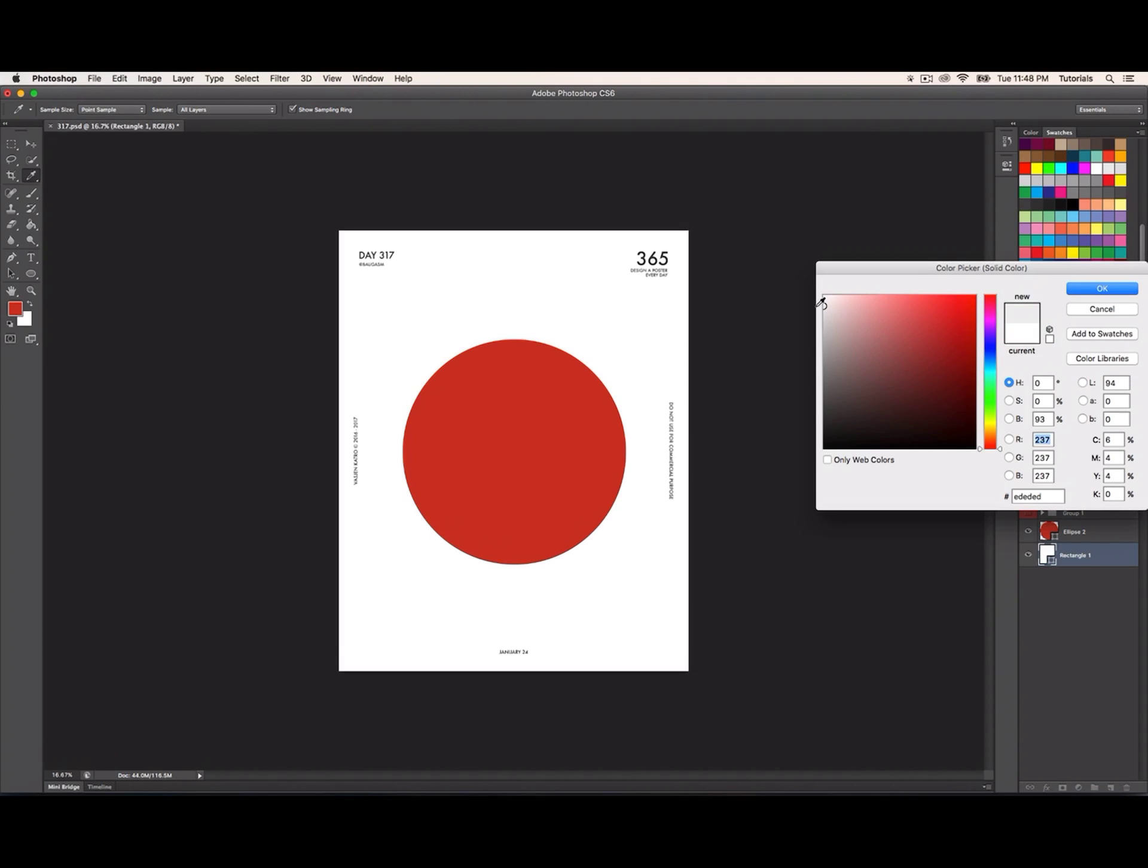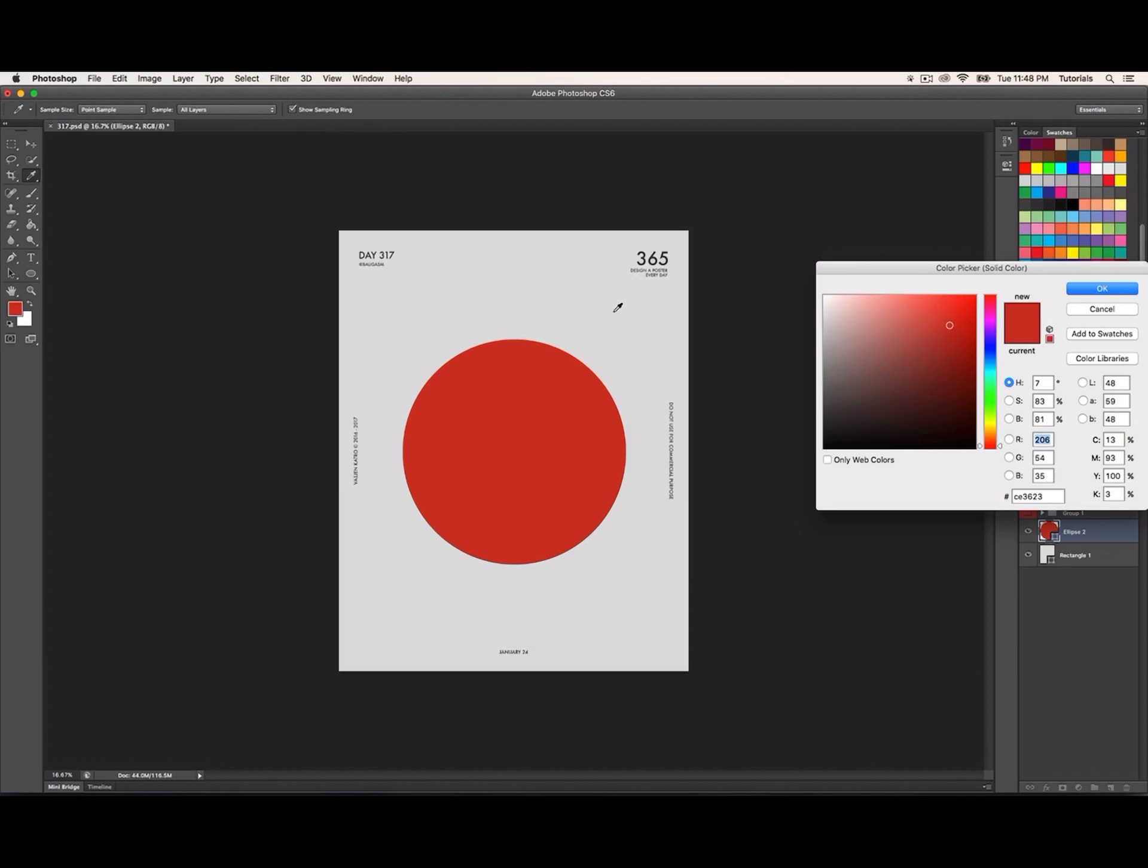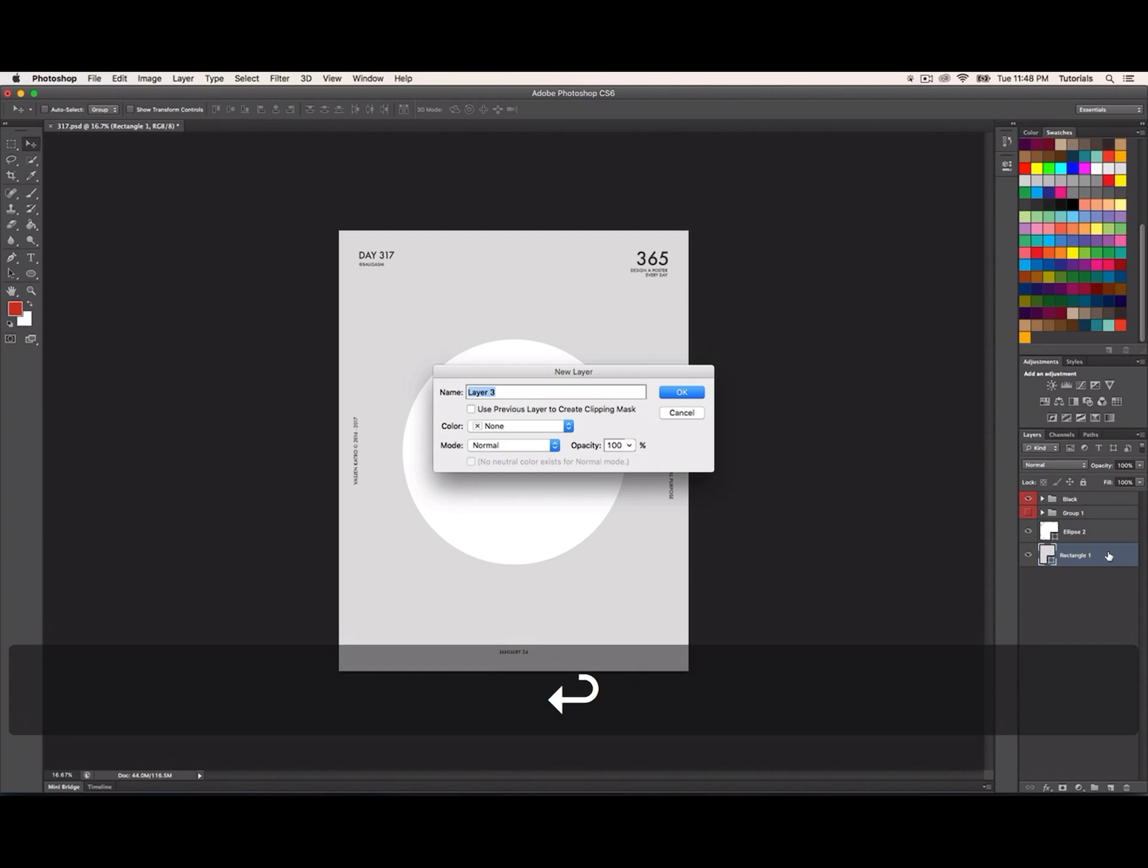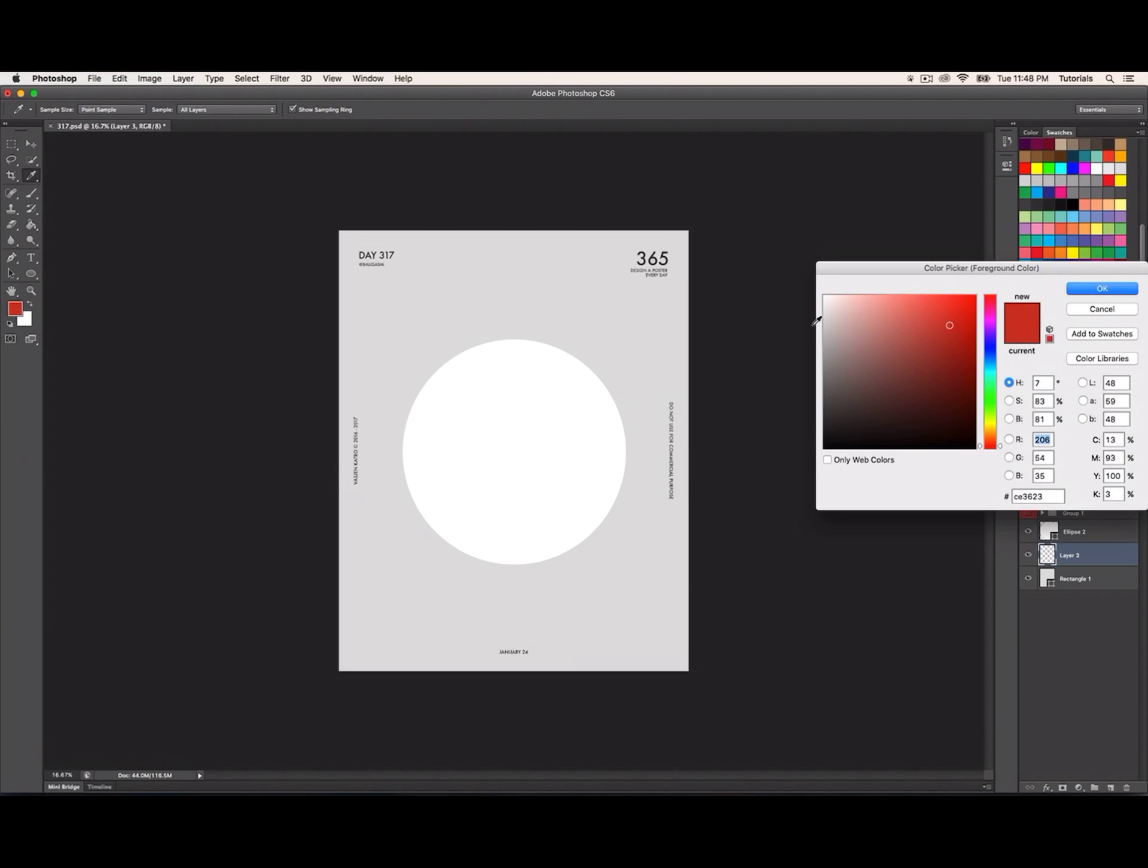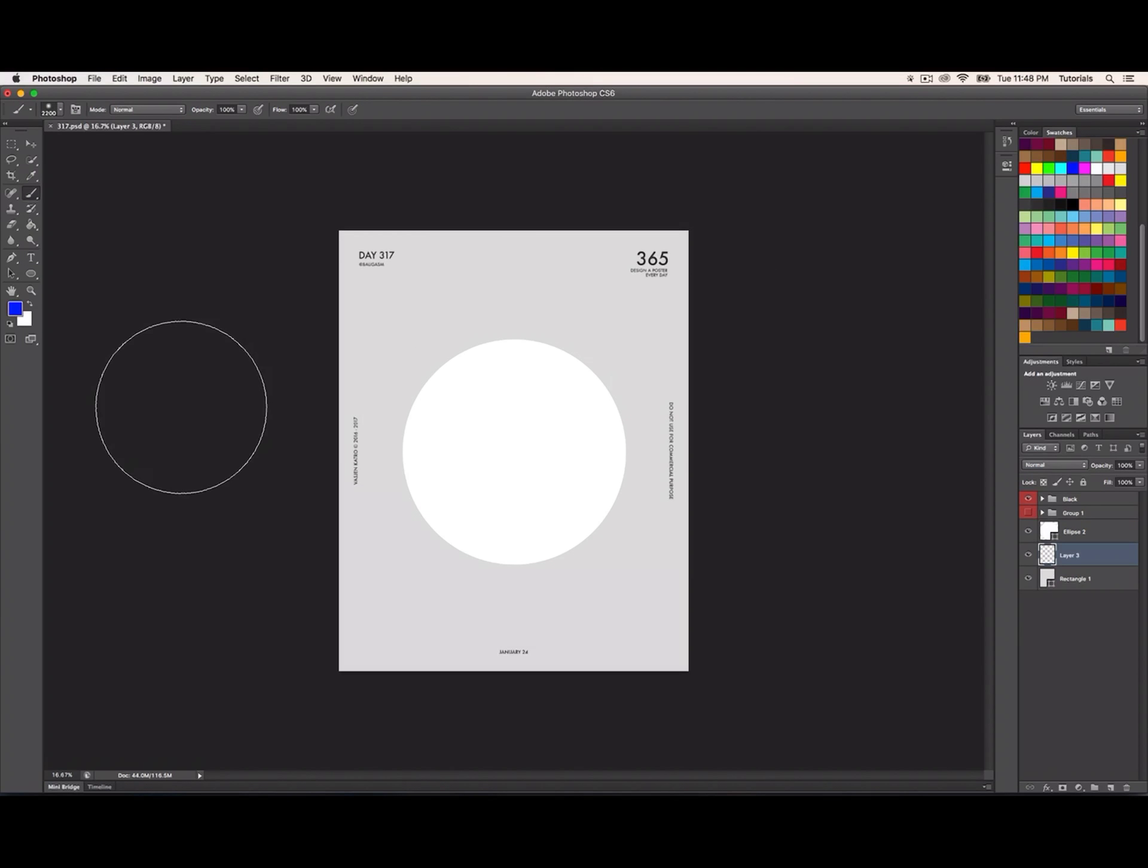For now the background is white - I'm gonna make it gray. I'll make the circle white and create a new layer between the rectangle and ellipse. Now I'll grab the brush tool and change the color. For this one I won't select a specific color palette - I'll just experiment immediately in Photoshop.